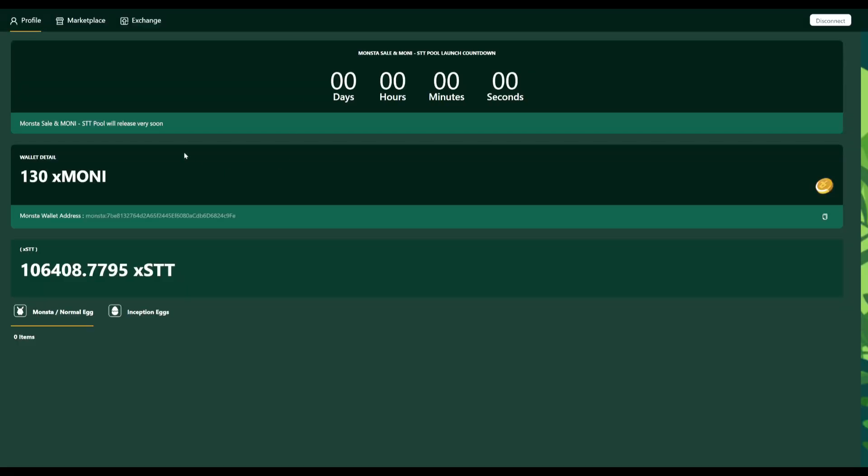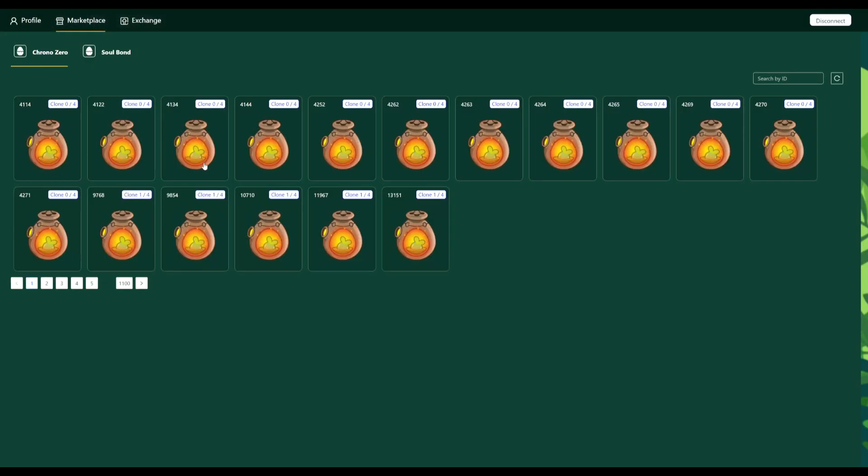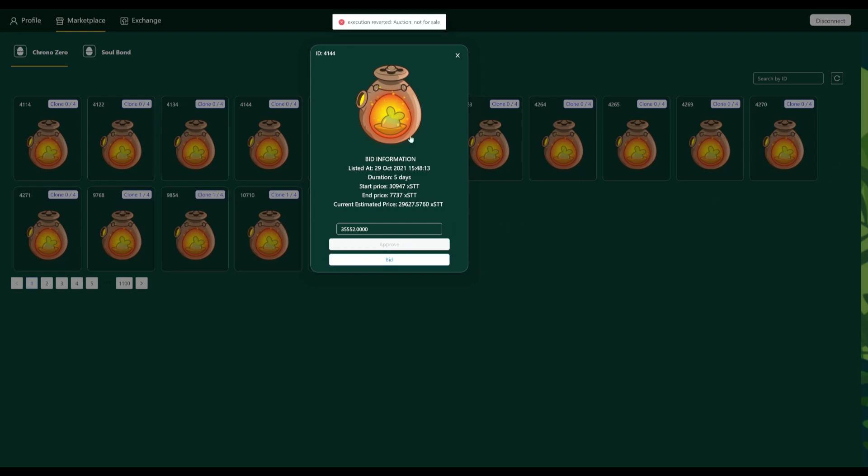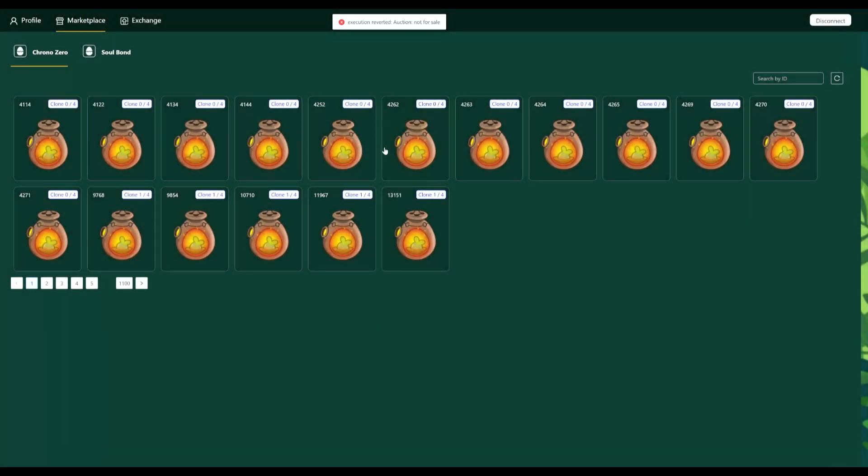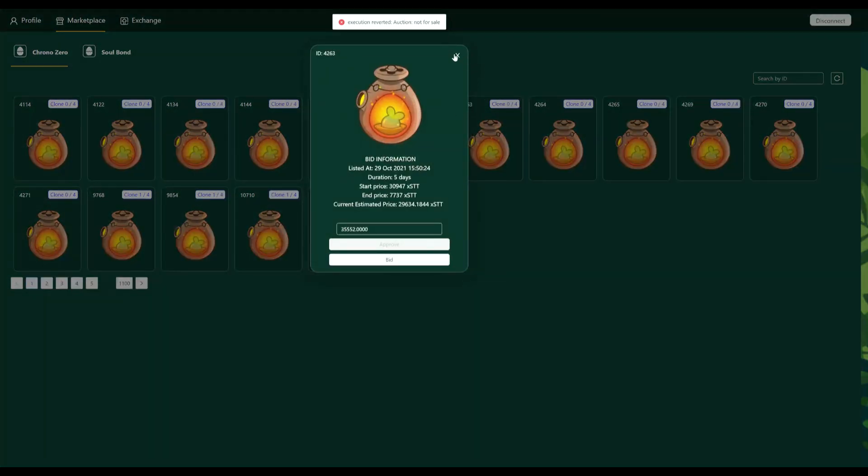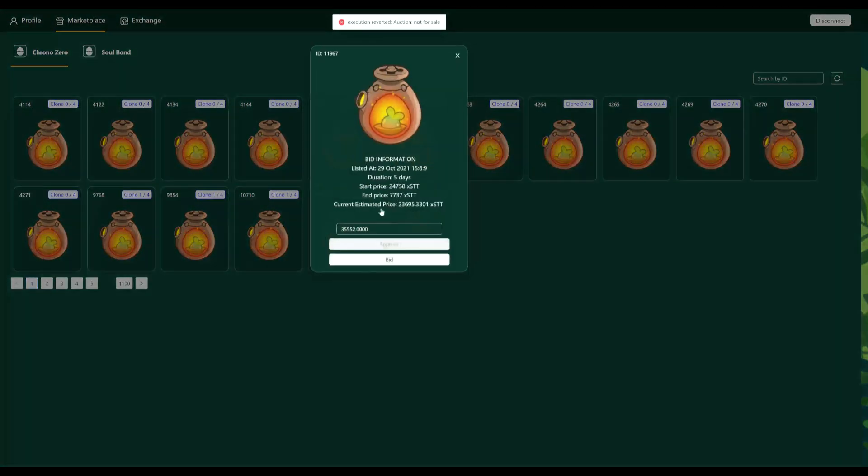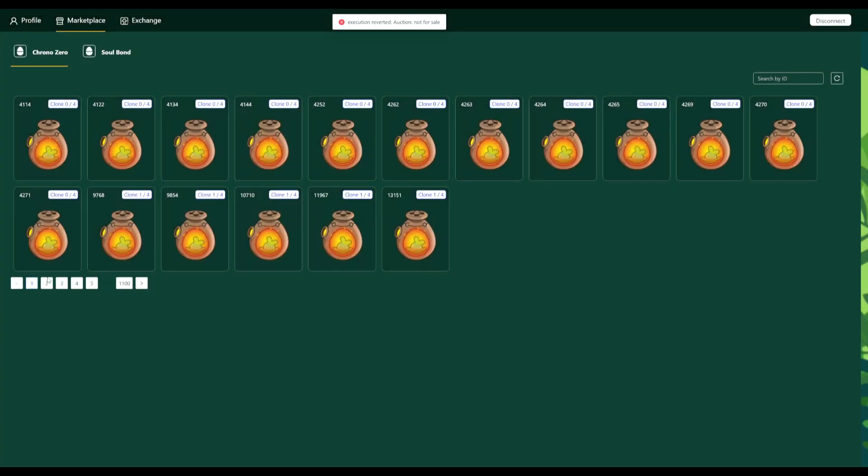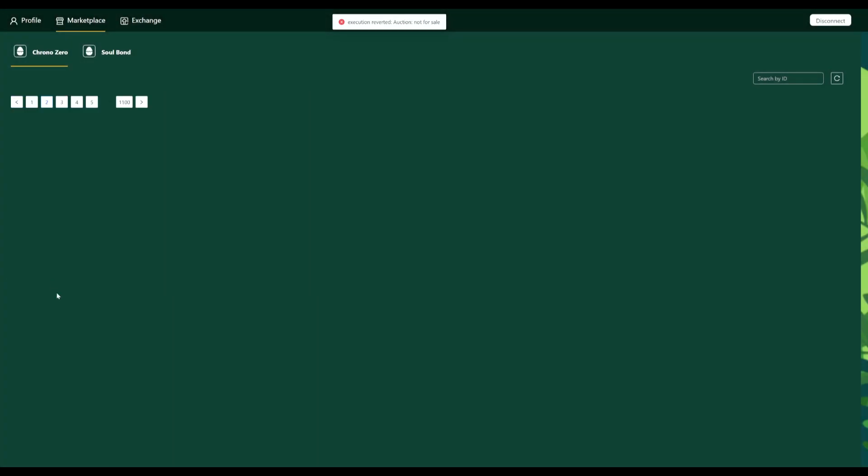Now if we go to the marketplace, as we can see, the Chrono Zeros, there are still some available, but I don't think these are actually available. I think this is just a UI glitch because if I want to buy one, if I click on it, I have to click approve. It then goes to my Monster Wallet. I can click confirm and then if I click bid, it says execution reverted, not for sale. If I click on any of these, it says execution reverted. I think all of these are actually sold out. If I go to the second page, there's nothing there.